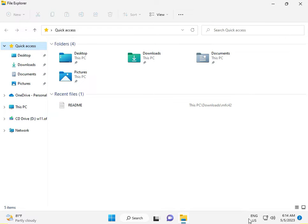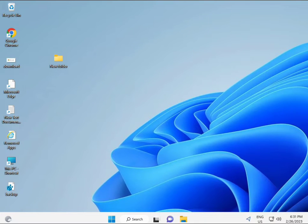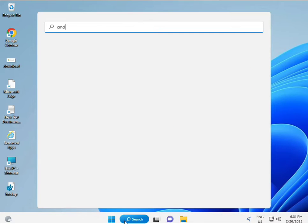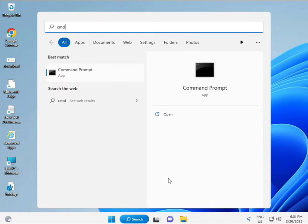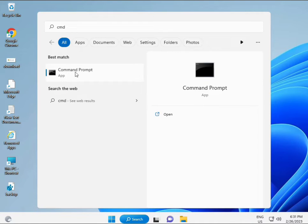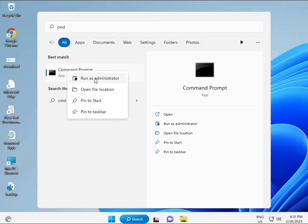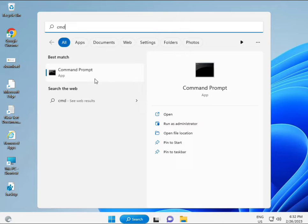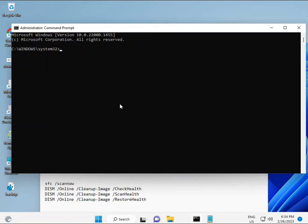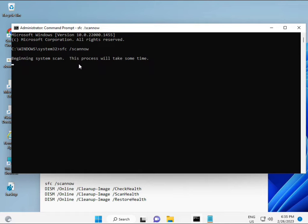For the next solution, click the Start button and type CMD. Right-click and run as administrator to give full permissions. We have some commands to repair corrupted Windows files. I will provide a link in the description so you can directly copy and paste the commands.